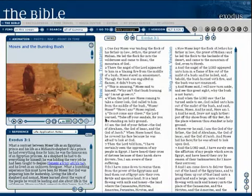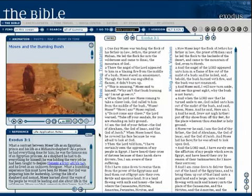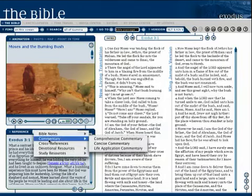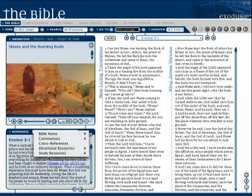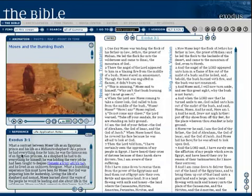On the left side of the screen, you will always find two windows. The bottom window is where you can find biblical notes concerning the chapter you are reading, such as life application notes from the Tyndale Bible, commentaries, cross-references, devotional resources, and study resources — basically all the written tools you need to study a given chapter of the Bible.